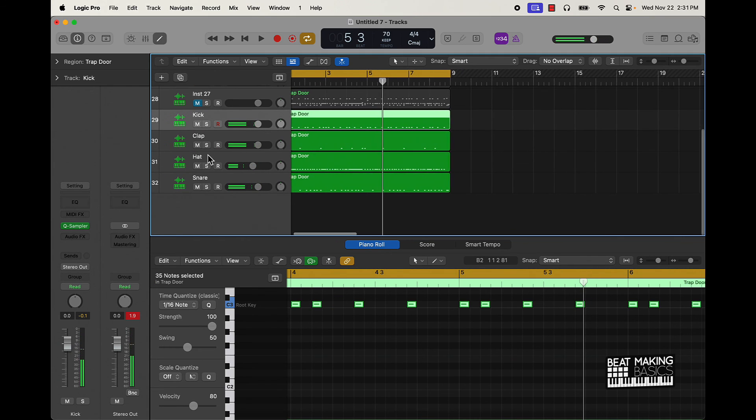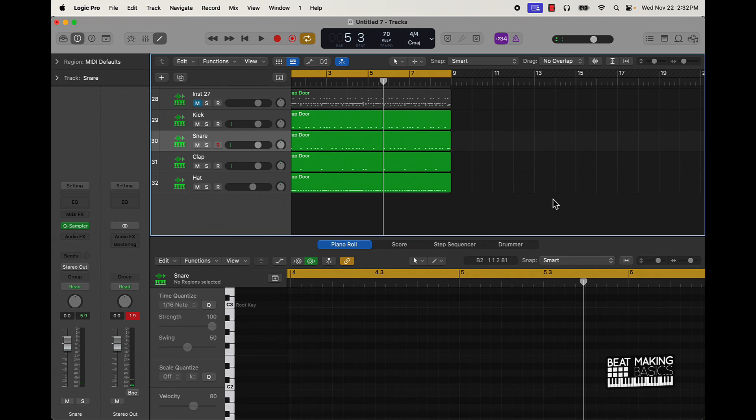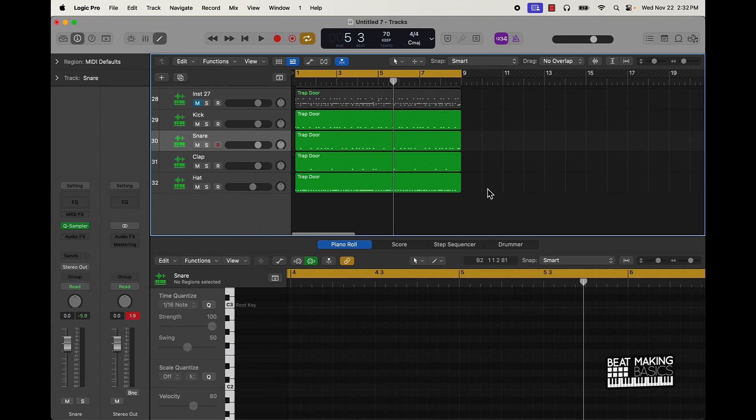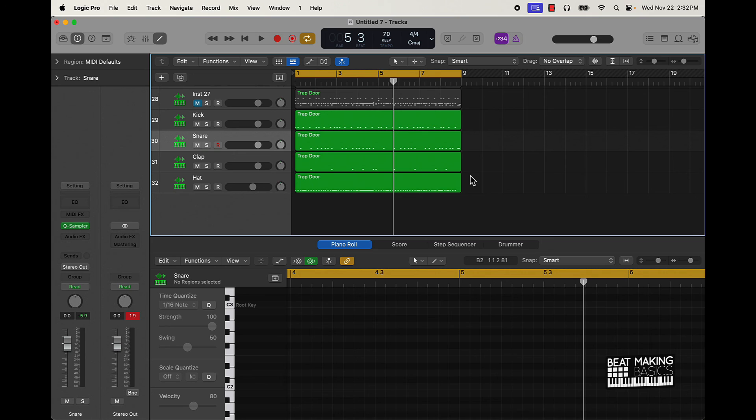So I mean, really, this is a great way to get quick drum patterns going. Just use that Drummer feature, find your genre, mess around with things, bring it in. And then you can just right-click it and you can convert it to MIDI. And from there, move stuff around if you want. If you want to change out the instruments, possibilities are endless, man.